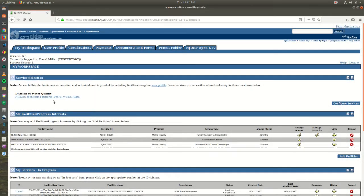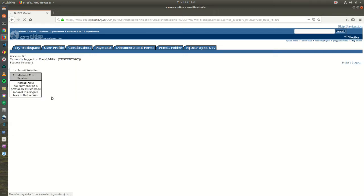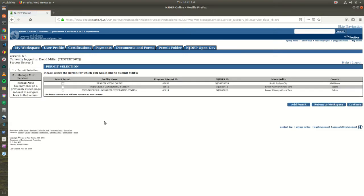In this video, we will go through the process of adding a facility from within the MRF service. To start, click on the NJPDES Monitoring Reports link under the Service Selection section. This will bring you to the Permit Selection screen. Scroll to the bottom of the screen and click on the Add Permit button.